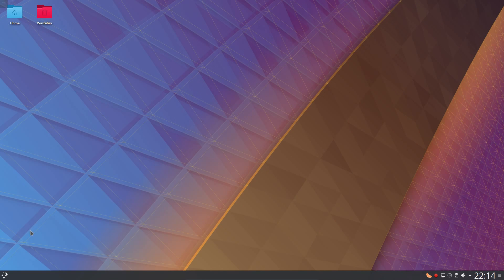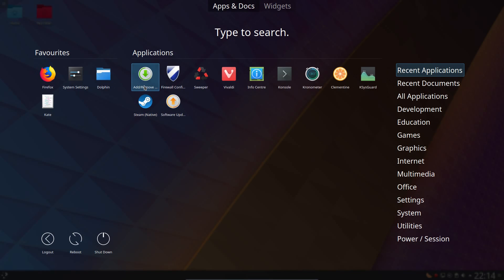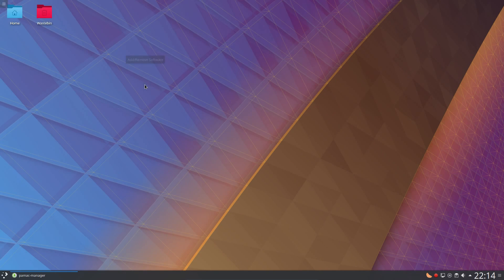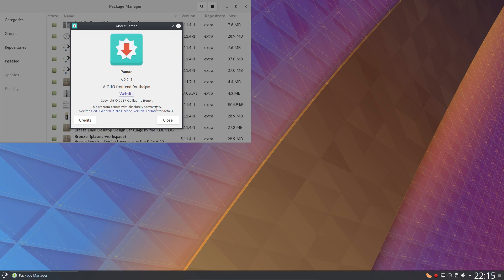The install of new applications is carried out either via pacman through the terminal or through the GUI, or add/remove software through the package manager. This is Pamac.